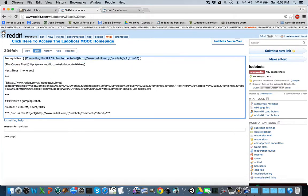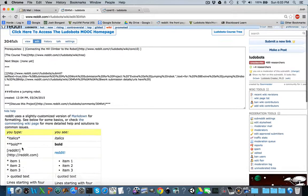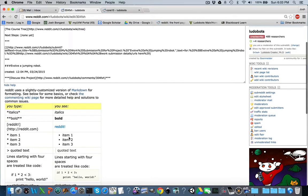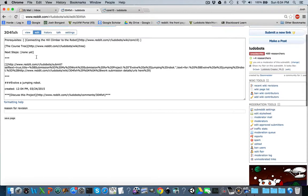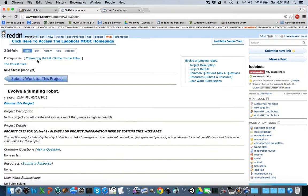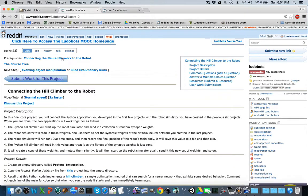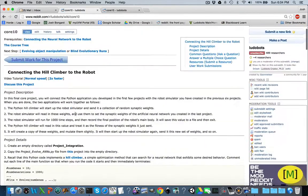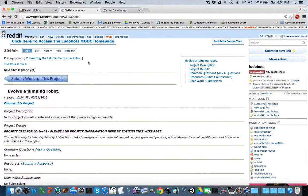The square brackets and the round brackets are part of the markup language, which is what you use to mark up your wiki page. If you want to learn more about the markup language, you can click on 'formatting help' down here — it'll show you some of the markups and what they produce on the wiki page. Once you save the page, you should see at the top 'prerequisites: connecting the hill climber to the robot.' If you click on this, it will take you to the prerequisite, so the student has to complete this before they work on your project.